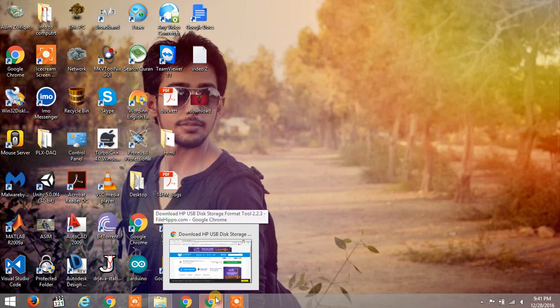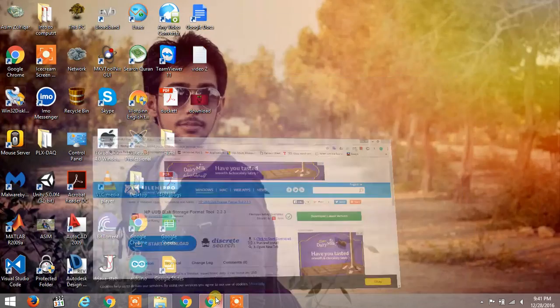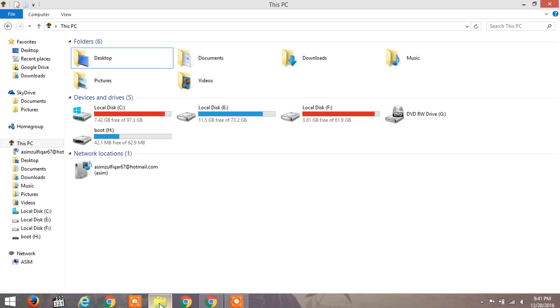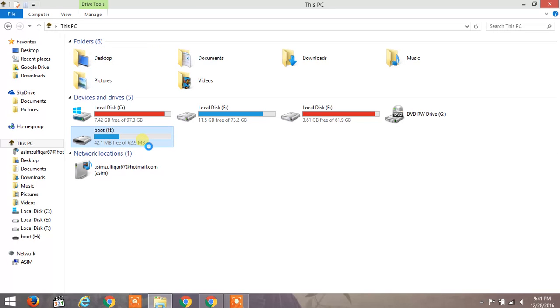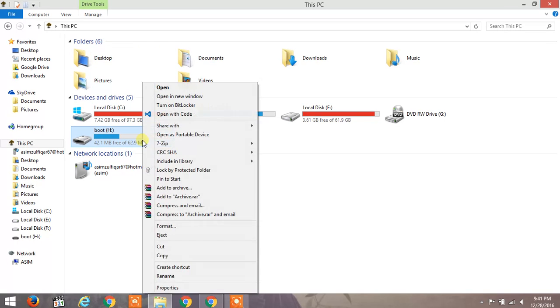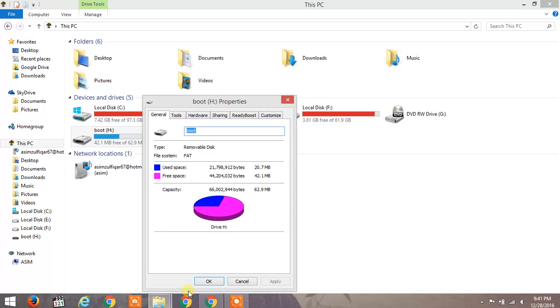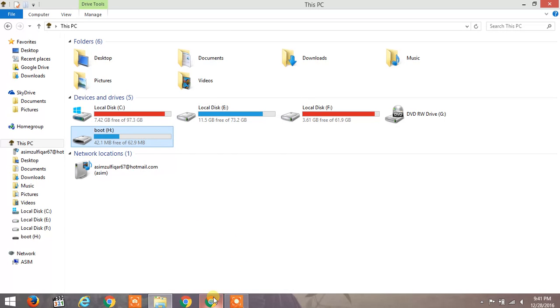Hello and welcome to High Voltages. In the last video you saw that my 32GB USB drive was showing 62MB. As you can see here, my 32GB drive is showing 62.9MB. In this video I'll tell you how to fix this problem.